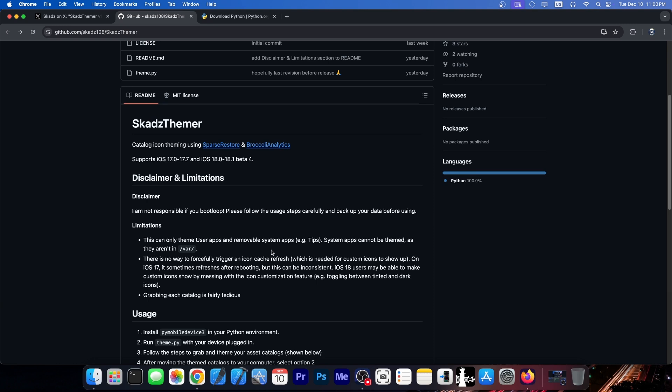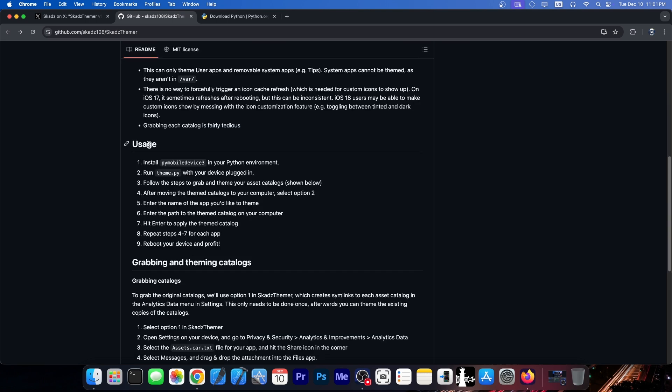This is not a tweak or anything. This is based completely without a jailbreak, just on Spark's restore, a fairly easy and not at all powerful exploit. It supports iOS 17.0 up to 17.7 and iOS 18.0 up to 18.1 beta 4. This is on all devices, including the newer ones. And here is the usage.